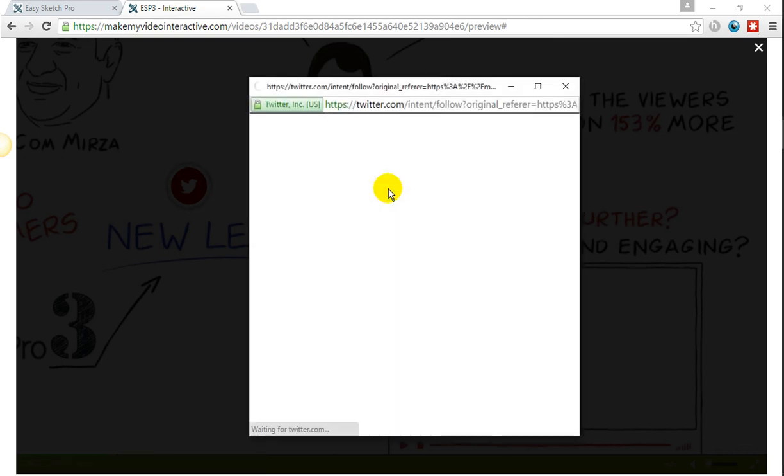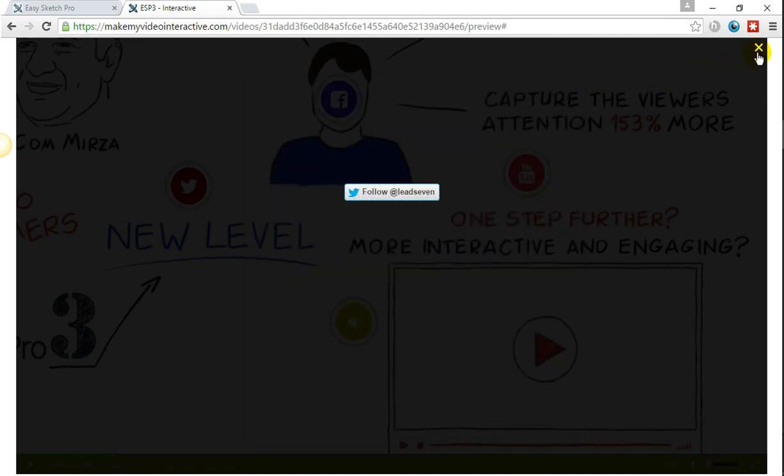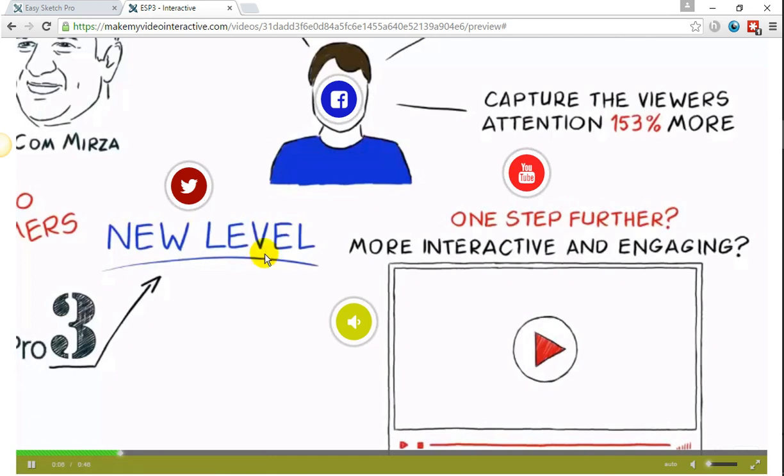And when they follow, it simply goes over. And actually, I'm obviously not logged into Twitter, but it's dead easy. I'm going to delete that.